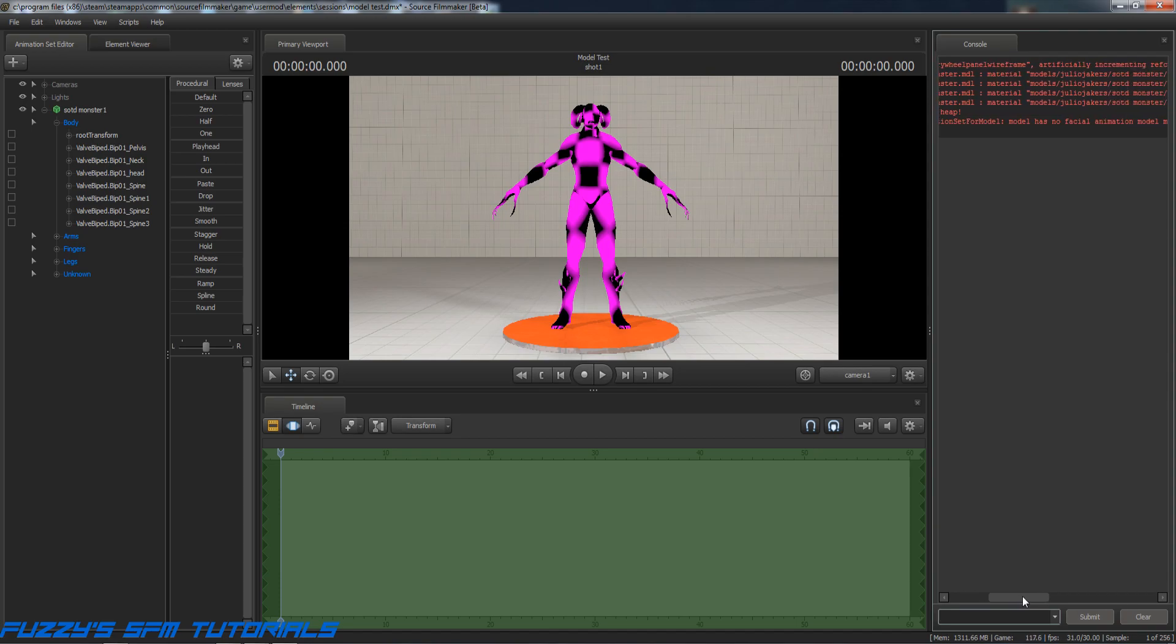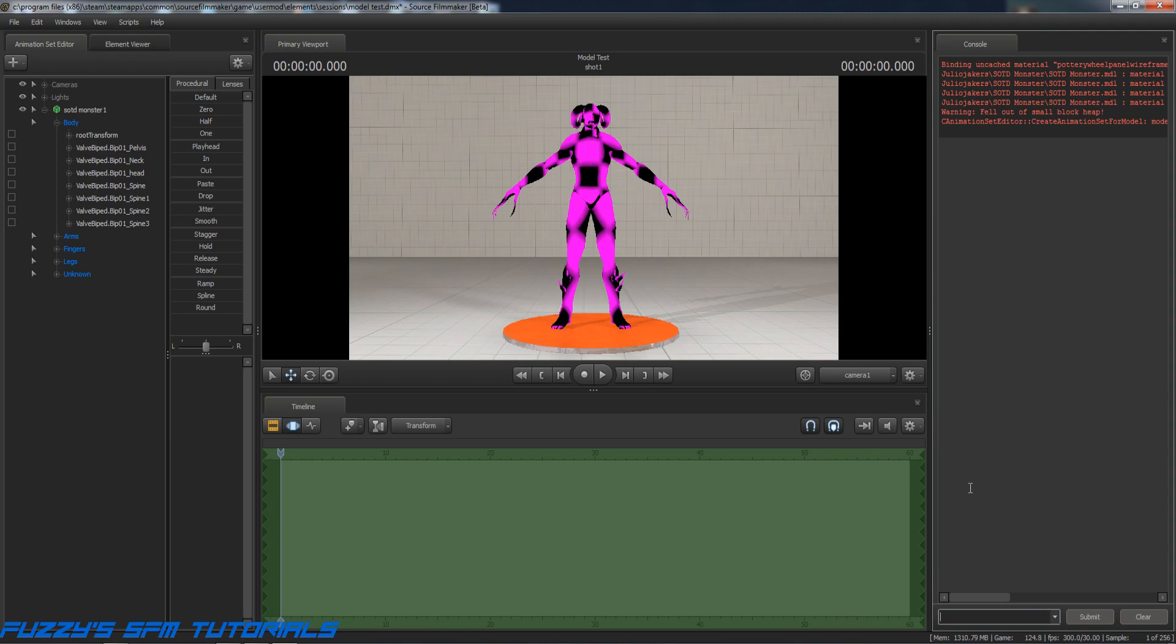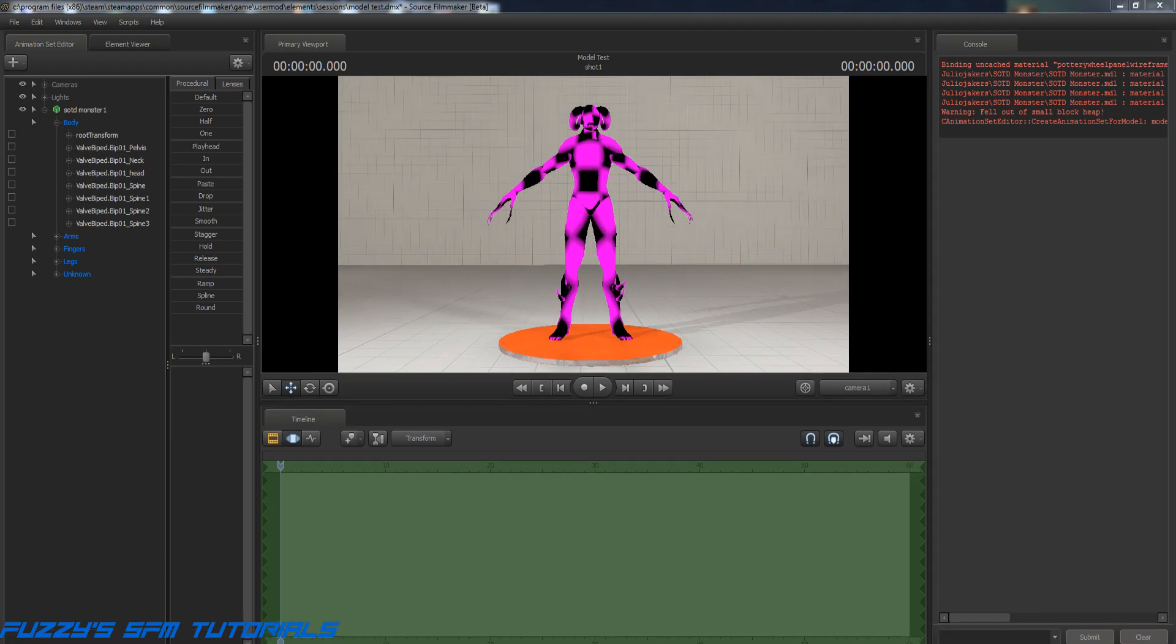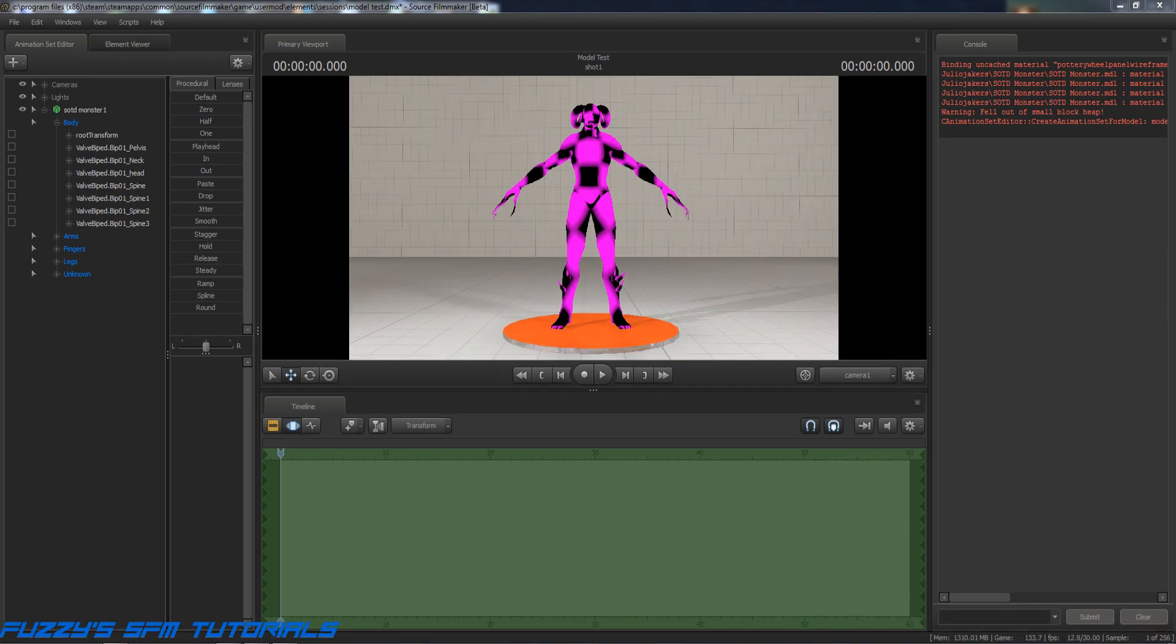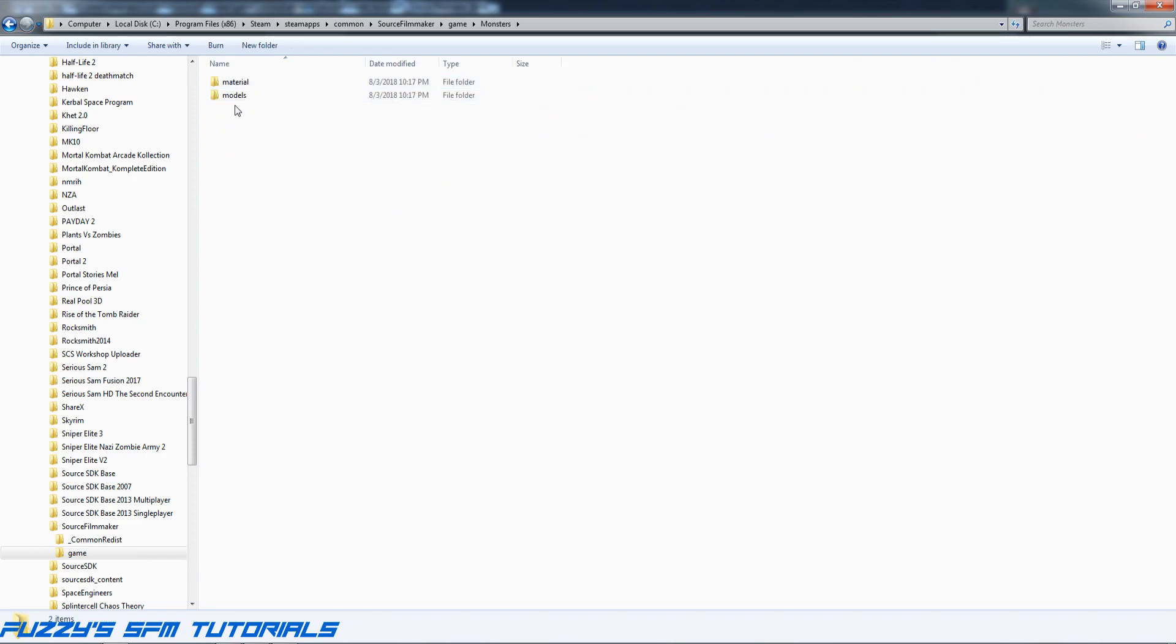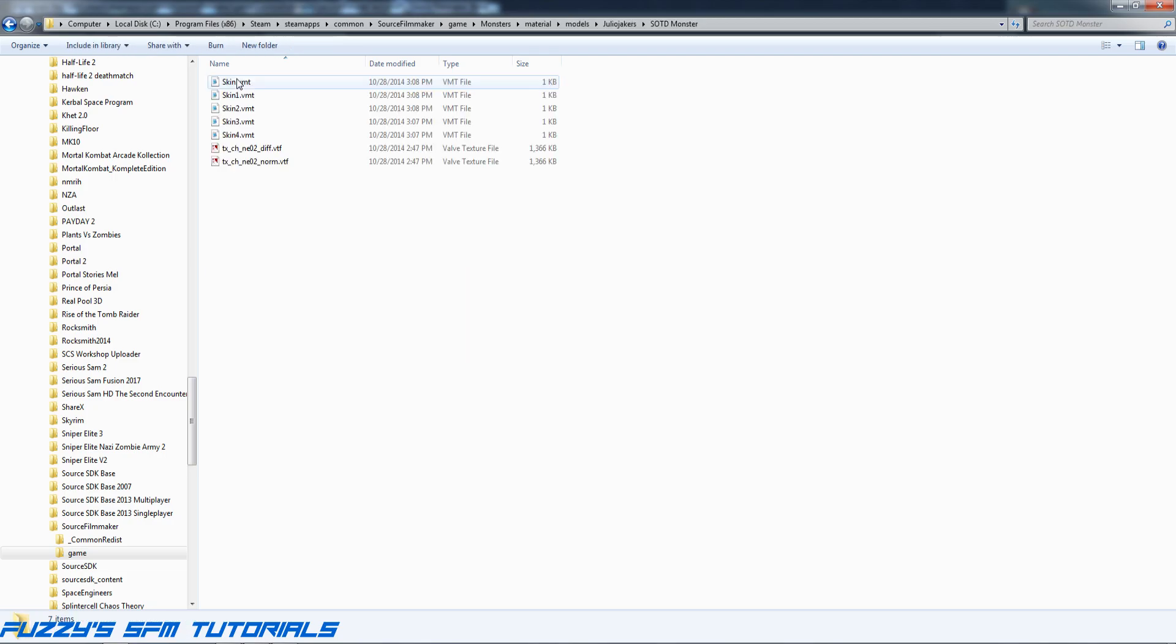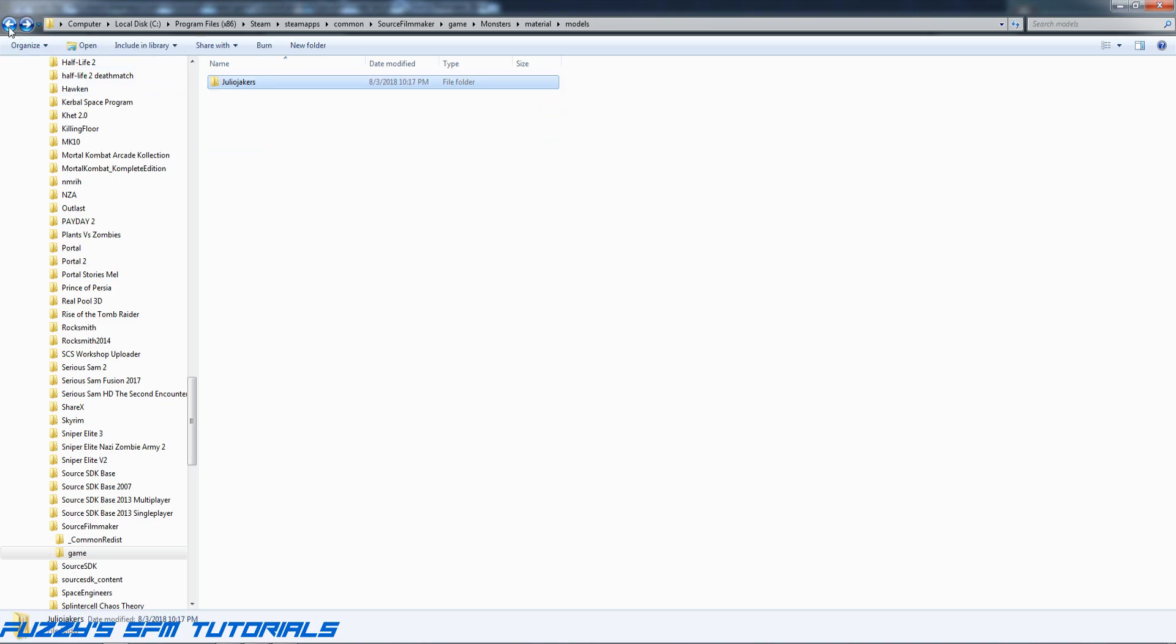Okay, material models. Okay, it says that the skins are not found. Hmm, well let's go look. Let's go in here to the monsters folder and look in the materials folder. And yes, the skins are there, so why is it not working?